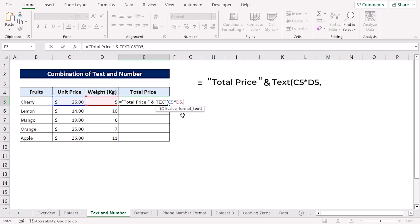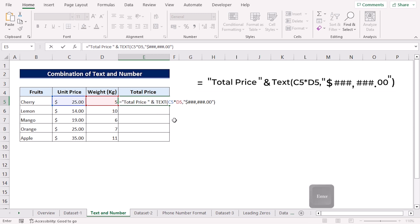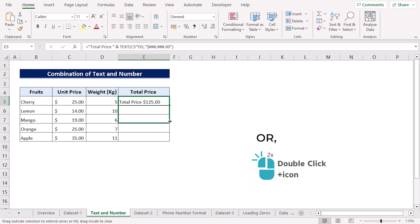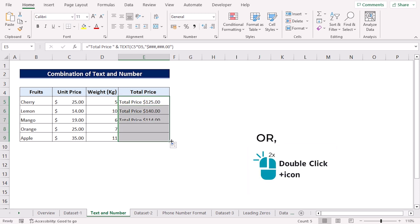Next, we will specify the format text argument. Start inverted comma, insert a dollar sign followed by three pound signs, a comma, again three pound signs, a full stop, followed by two zeros. Close the inverted comma, then close the parenthesis, and press Enter. Next, use the fill handle tool to copy the formula into the cells below.